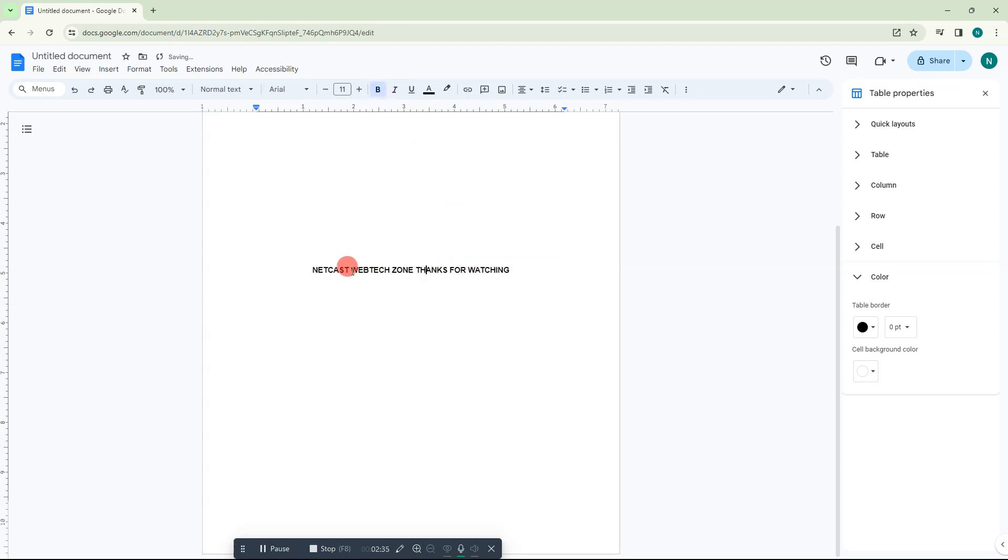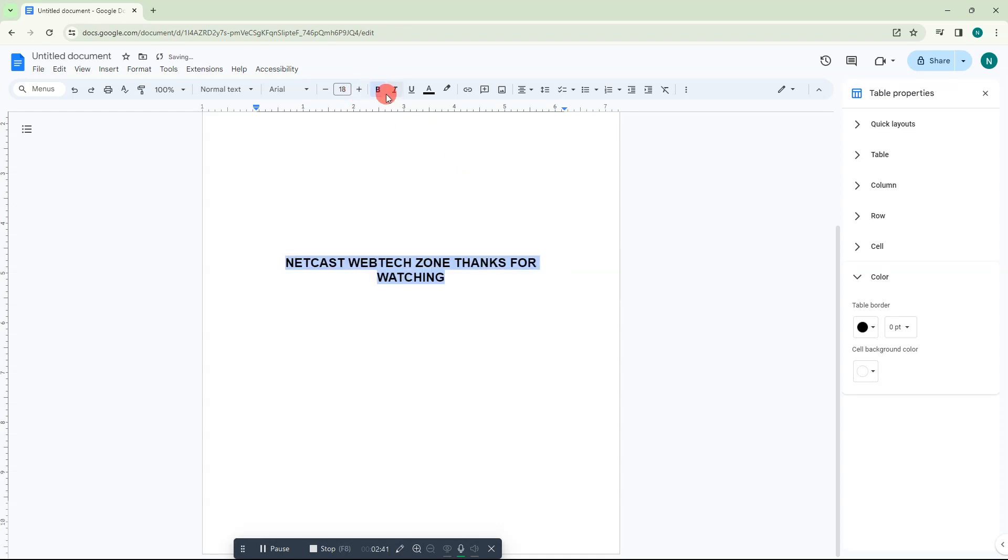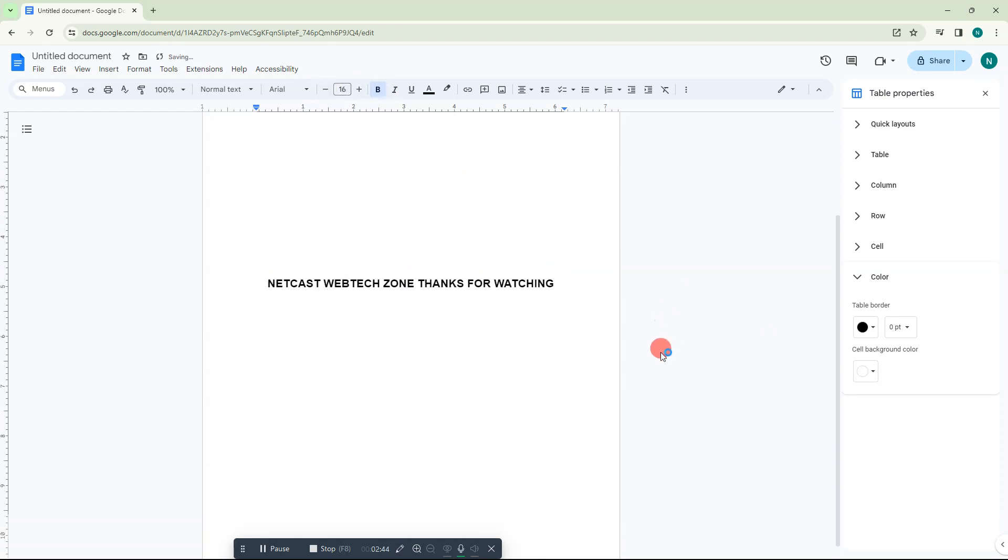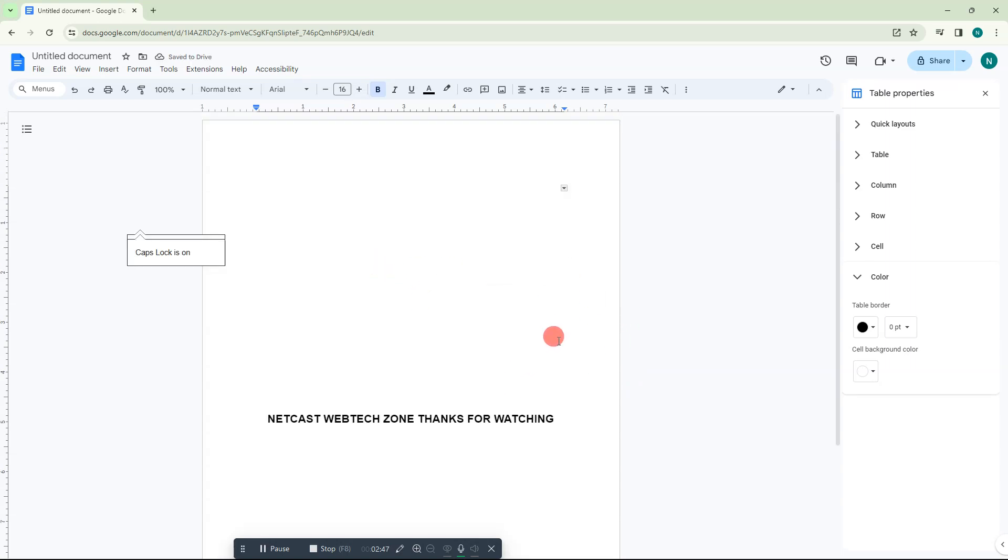Now you can bold that text. You can increase the text size - just select the text and increase the text size like this. That is how you can make the text in the middle in Google Docs. I hope you like this video. Please like and subscribe. Thank you for watching.